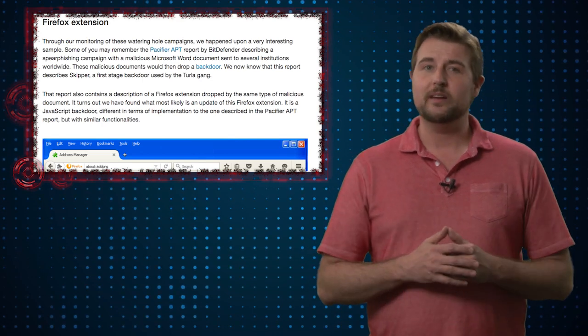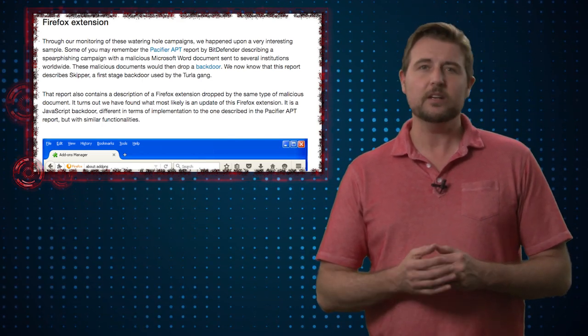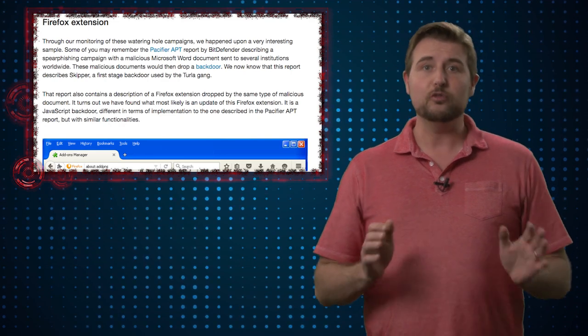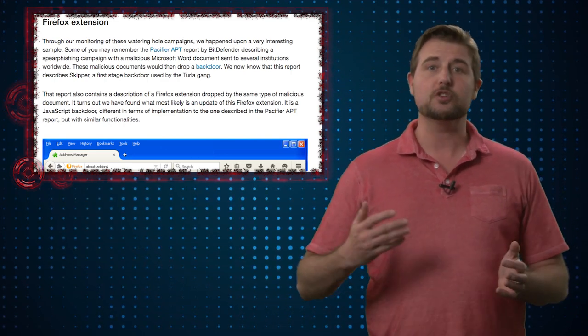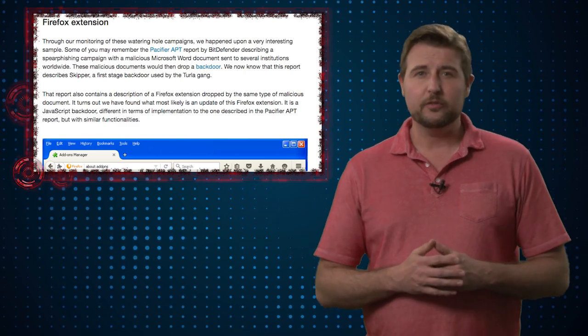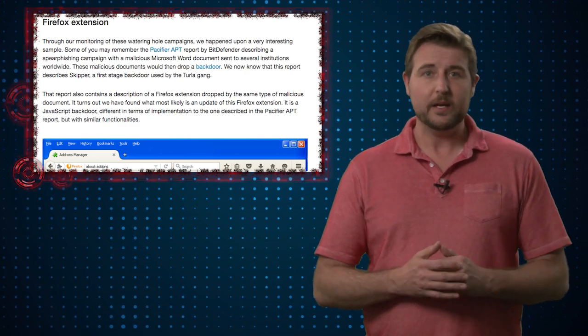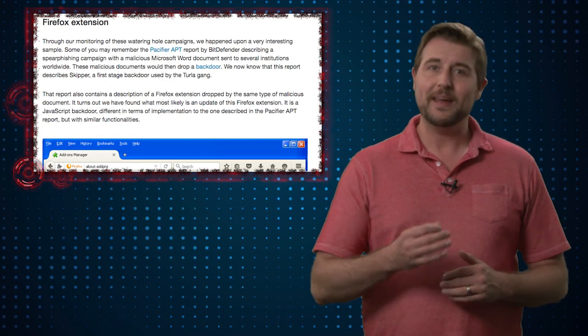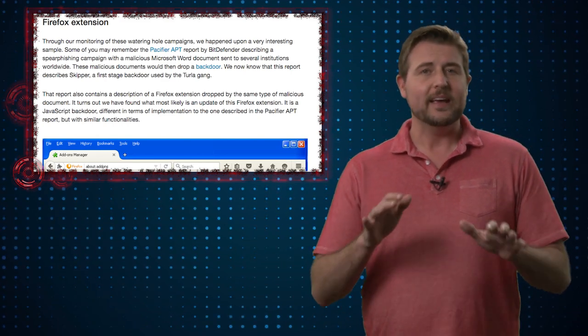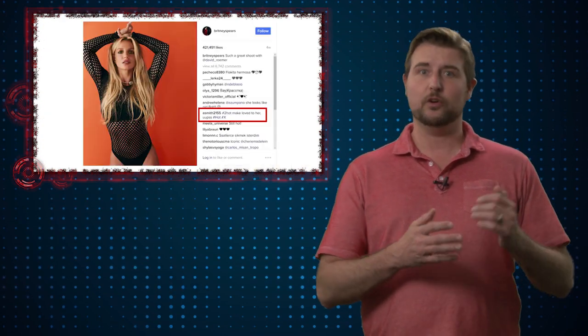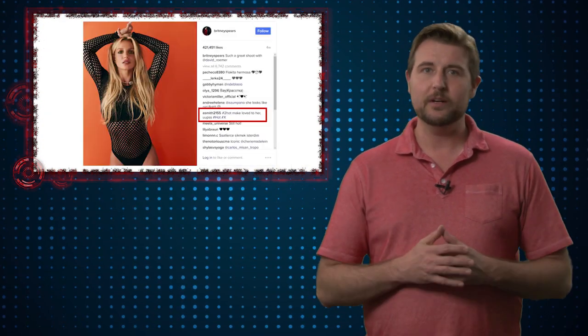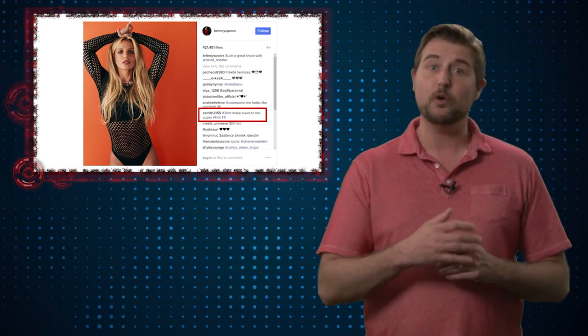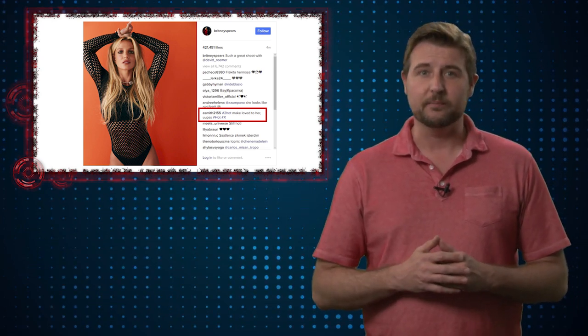But what's most interesting about this is the unique way that this particular backdoor finds its command and control server or the server it should call home to. Basically, rather than connecting to a specific hard-coded IP or domain or even using tricks like domain generation algorithms, instead this particular piece of malware connects to an Instagram photo. It's actually a Britney Spears Instagram post with a photo of her and it searches the comment section.